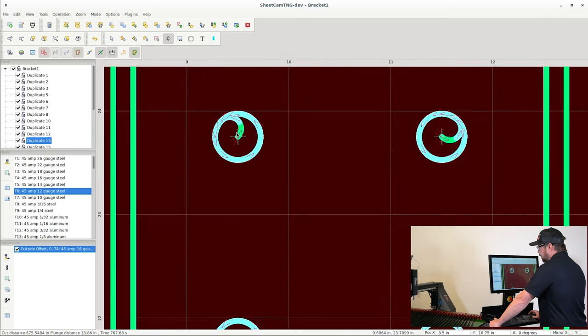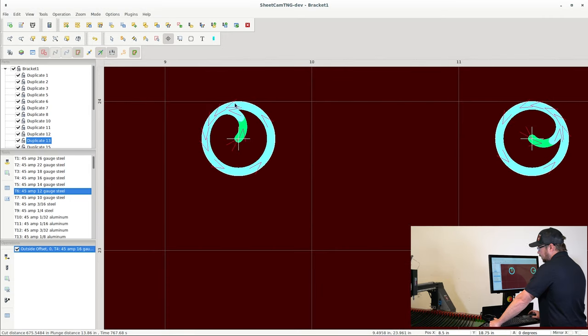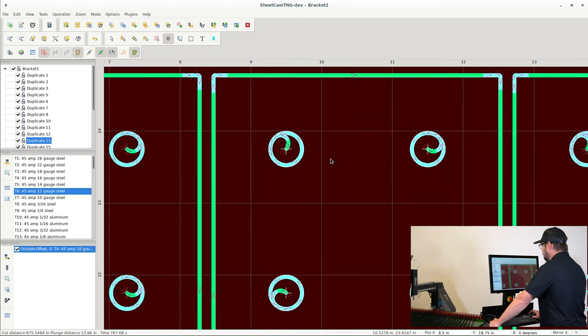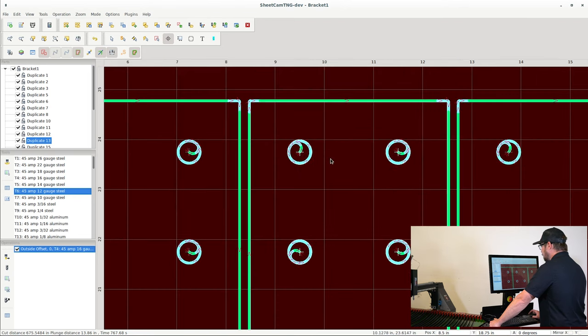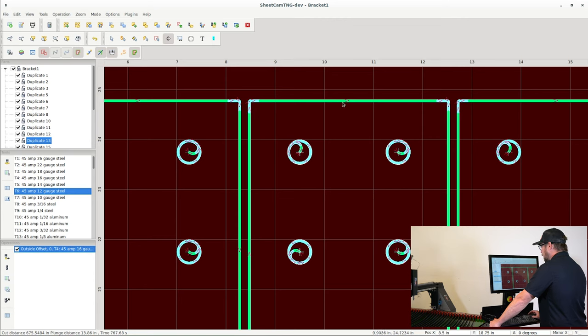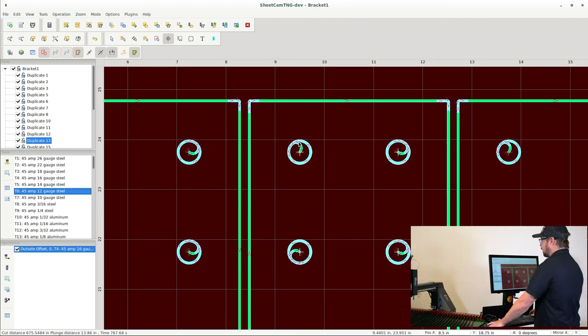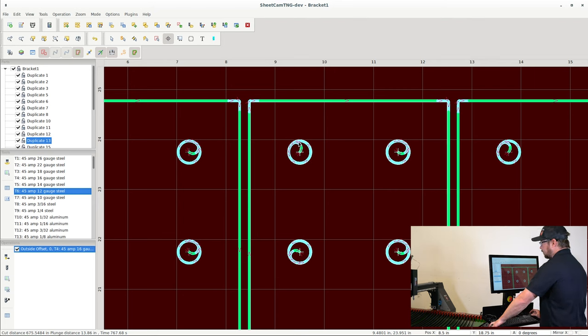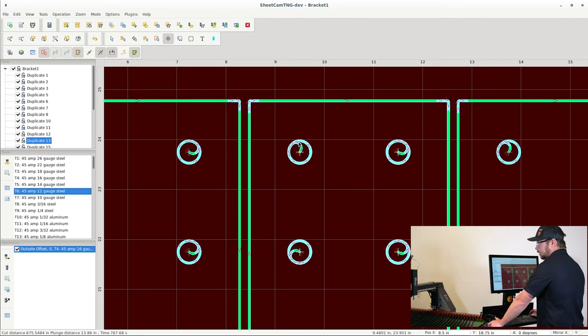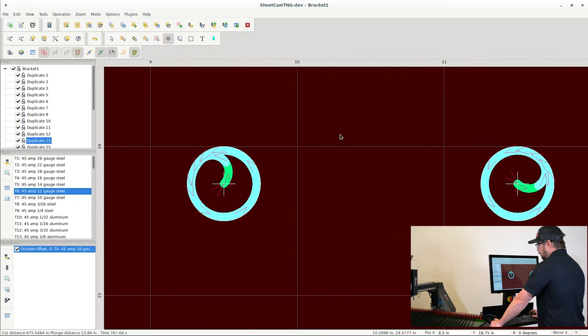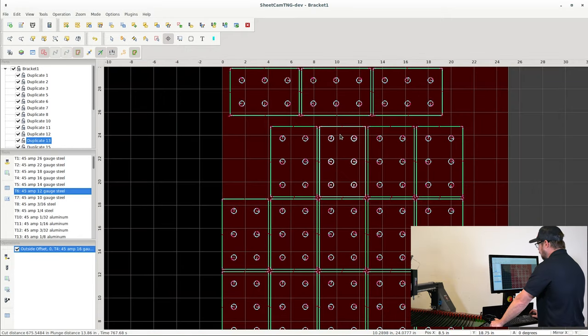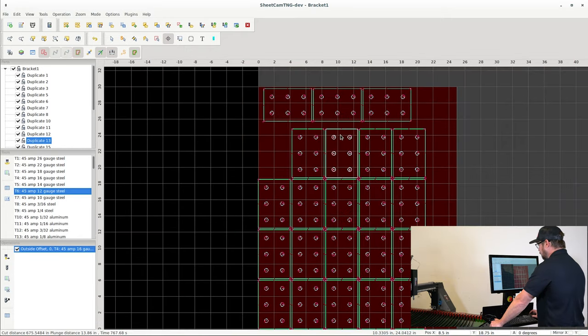So the arrows that you see here on these lines, these arrows dictate the cutting direction of the torch or the machine movement. So these parts will be cut out clockwise and these interior features will be cut out counterclockwise. This is very important because there is a directionality to plasma cutting based on the way that the gas comes out of the nozzle and through the swirl ring.